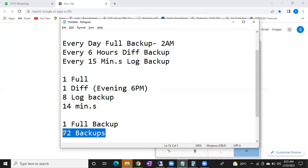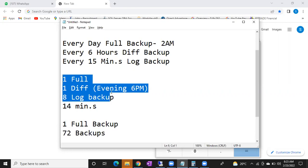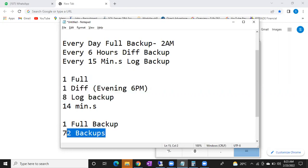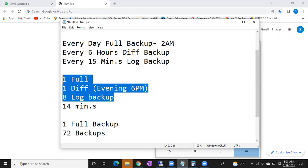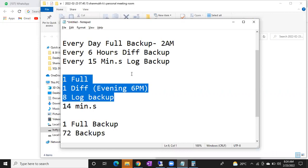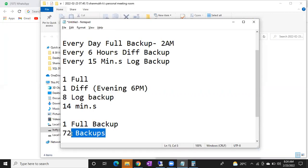The full-differential-log strategy is mostly used. Because in the other strategy, if one log backup is missing, it will create a lot of problems. 99% of the time full-differential-log will be there. But differential is not mandatory — if you want to go with full plus log also, you can. Sometimes interviewers will ask: if your differential backup is corrupted, how will you achieve it? Then you can use all log backups since the last full backup.